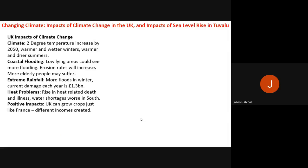The sixth topic is changing climate, with two case studies: the UK and Tuvalu. For the UK, the case study covers the impacts of climate change. The UK is likely to see a two-degree rise in temperature by 2050, with warmer and wetter winters and warmer and drier summers — trends already visible over the past ten years.